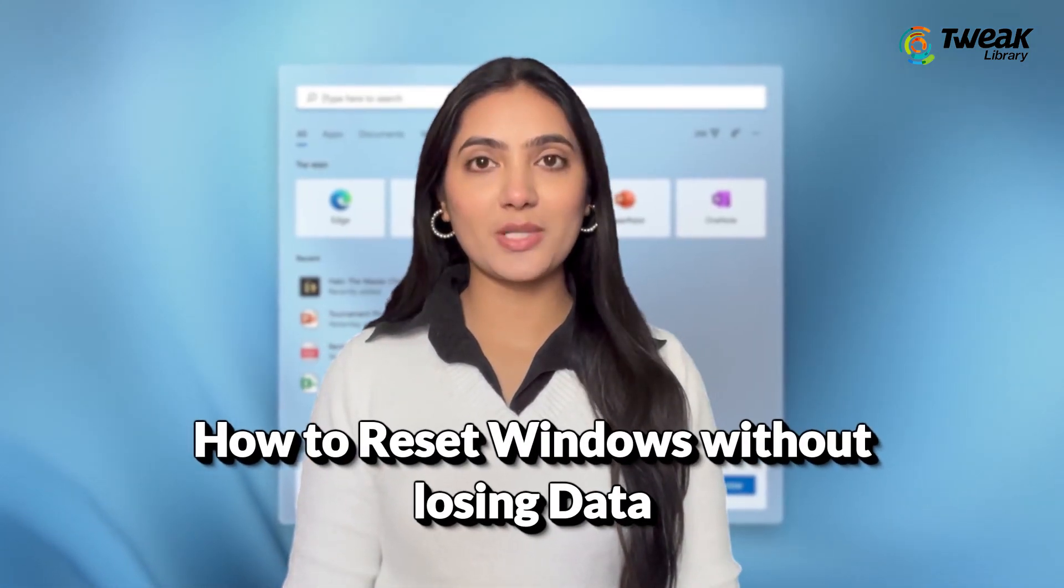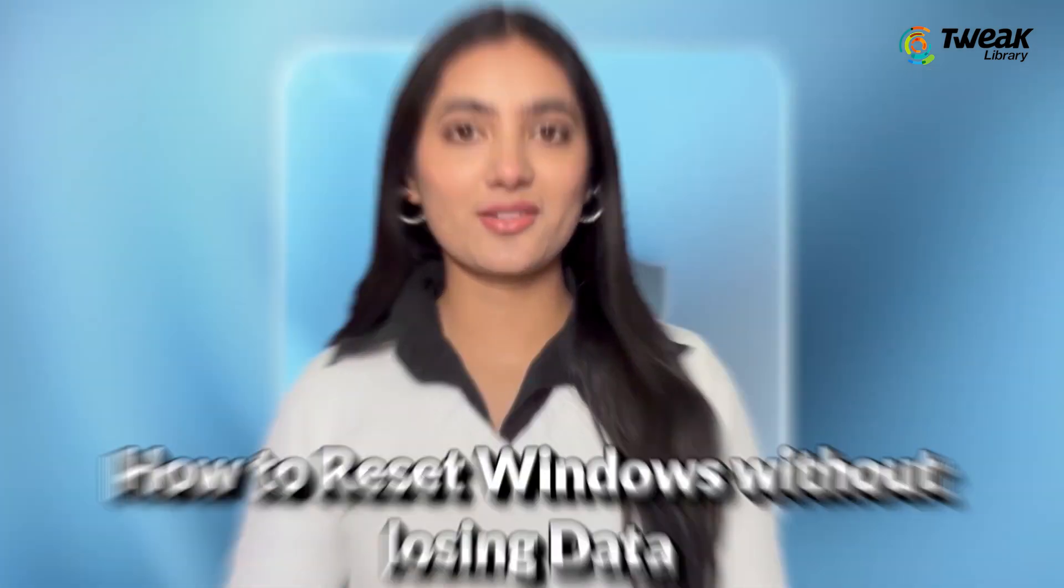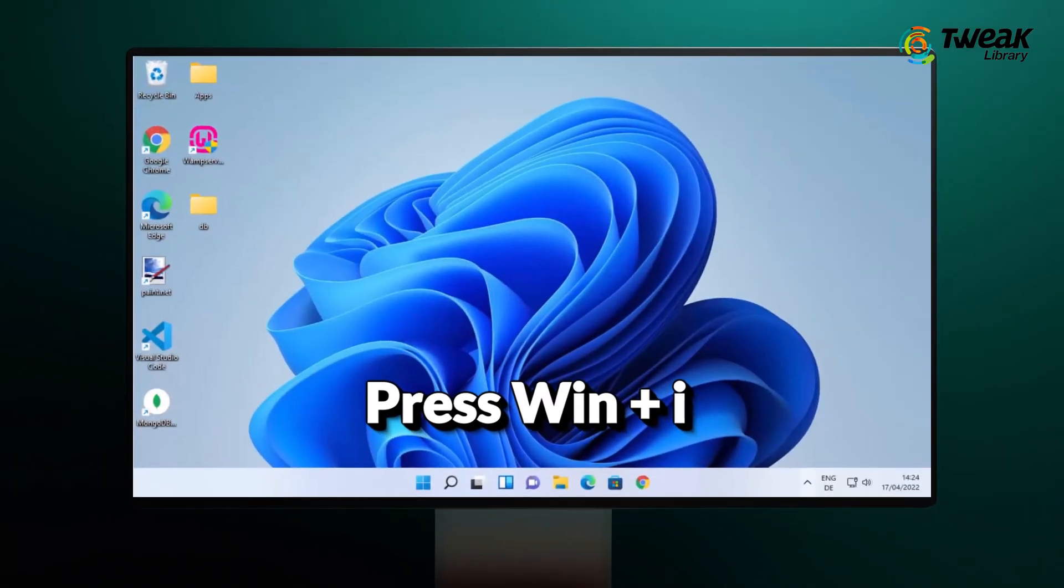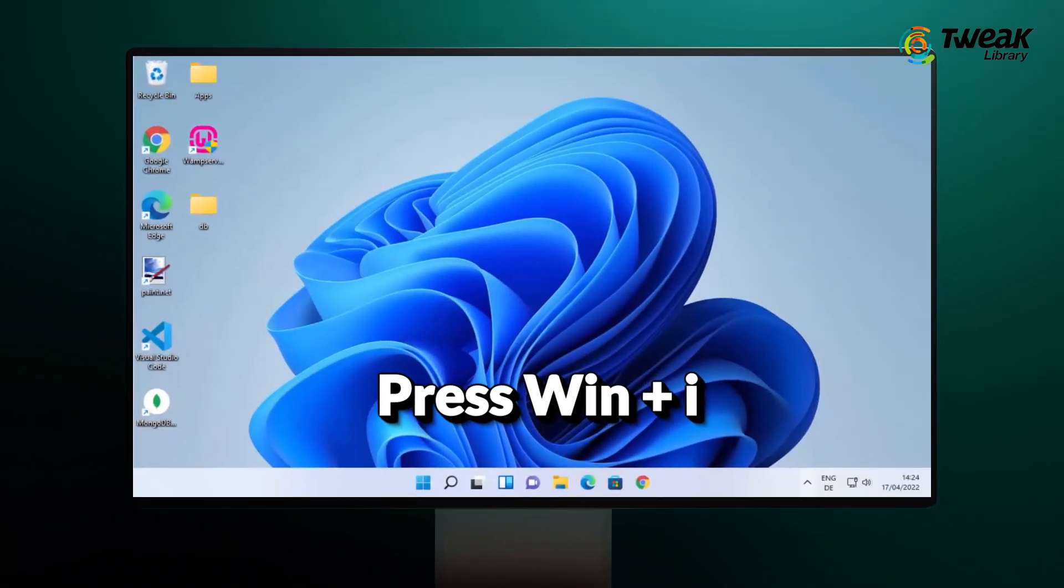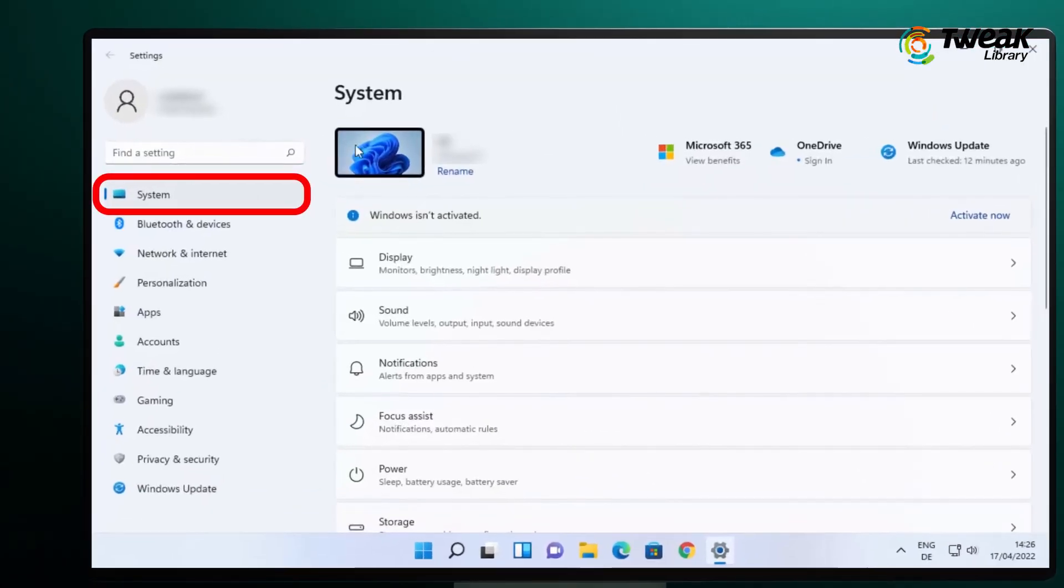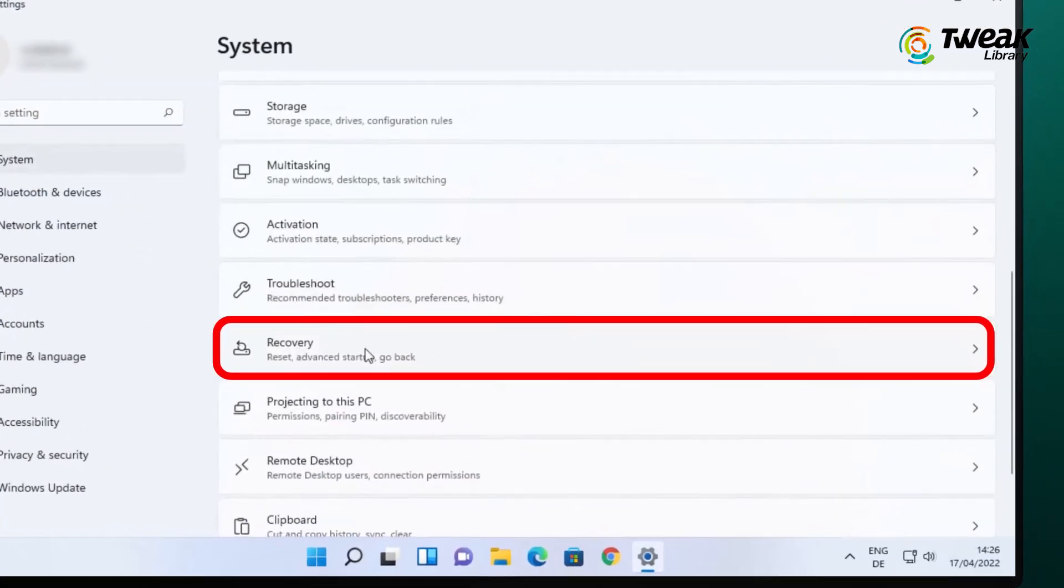First, press the Windows plus I keys on your keyboard to open the Settings app. Next, head over to the System tab on the left and click on Recovery from the list of options.